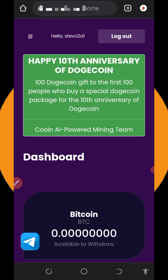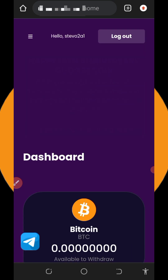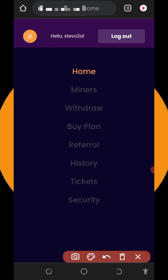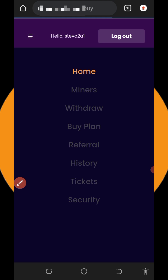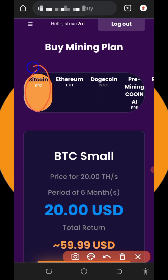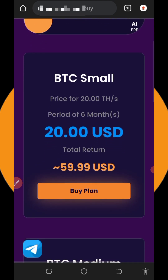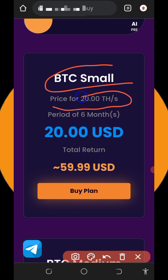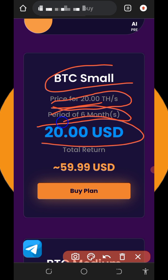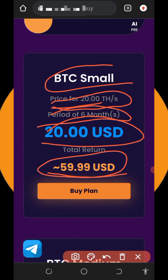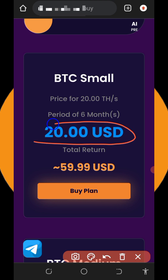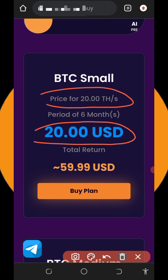If you want to purchase a plan for faster mining, tap the three horizontal lines at the top left again, then tap the Buy Plan button. You'll see plans for Bitcoin, Ethereum, Dogecoin, and other cryptocurrencies. For Bitcoin, the first plan requires you to buy 20 TH/s mining power, which is equivalent to $20. This lasts for six months, and after six months you will receive a total return of $59.99 — approximately $60.